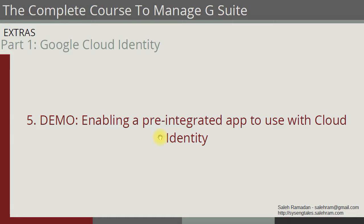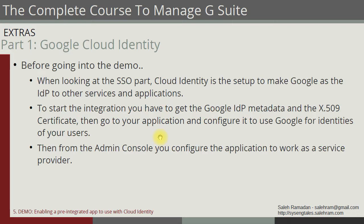Before we go to the Admin Console and see what we need to do, I need to point out a few points. I'm not going to go into specifics about this demonstration because I need to have that application enabled for me. I need to have an account on that application, which is something I don't. So I'm going to give you the general information and guidelines on what you need to do to get the integration set up.